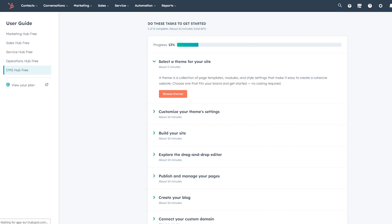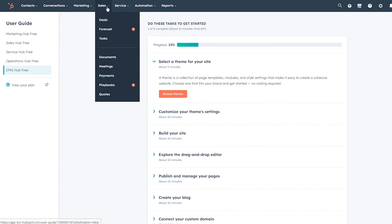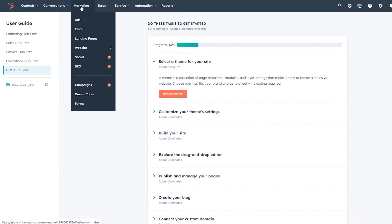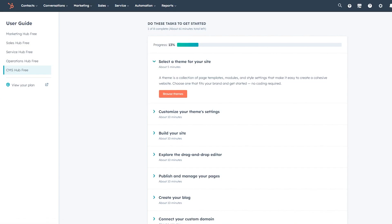It logs you in and here we are in the HubSpot hub — your basic dashboard. You can see a lot of things: Marketing Hub, Sales Hub, Service Hub, Operations Hub, and CMS Hub. There are also many other options — contacts, conversations, marketing, sales, service, automation. In marketing you have ads, emails, landing pages, website, social, SEO, campaigns, design tools, forms, and much more.